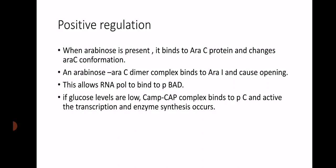So what is the positive regulation or positive control mechanism here? When arabinose is present, it binds to araC protein and changes the araC protein conformation. Due to binding of arabinose, the araC conformation changes, and an arabinose–araC dimer complex is formed.